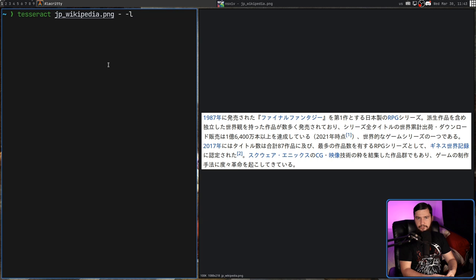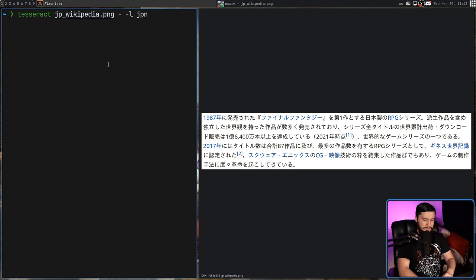and then pass in -l and then the language code. So the language code was that bit at the end telling us which language it was. In this case it's jpn, not jpnvert, because this isn't vertical text. Go and run that and give it a second.